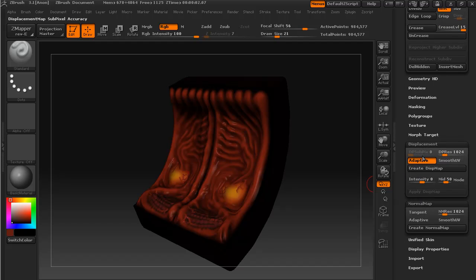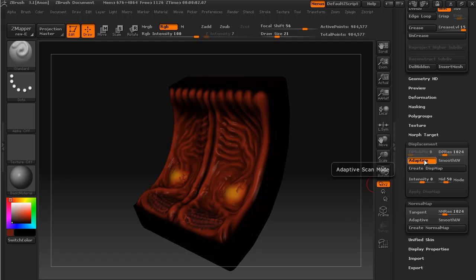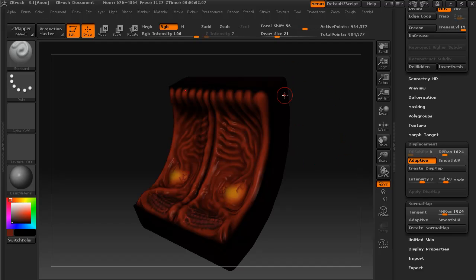I've switched on the adaptive scan mode. If you want a description of it, just hold the control key. Basically what it does is it decides which areas it needs more detail in and adds more detail to those areas. Areas that it doesn't need detail in, such as this flat space here or along these edges, because there's very little displacement there, it's not going to worry about those quite as much as these ridges here.